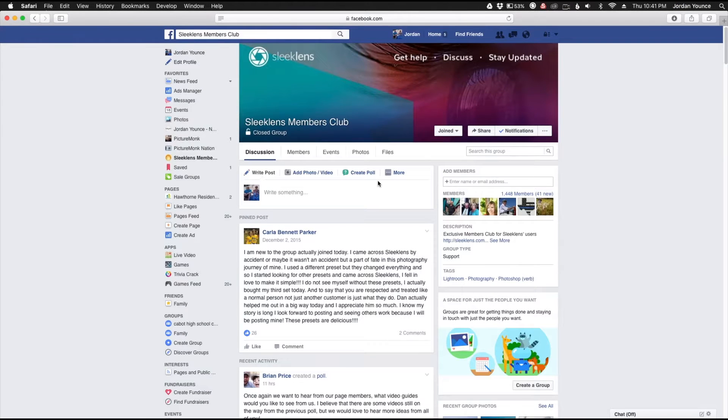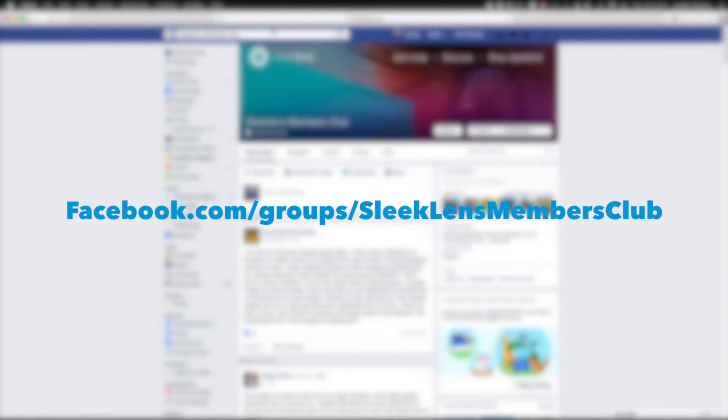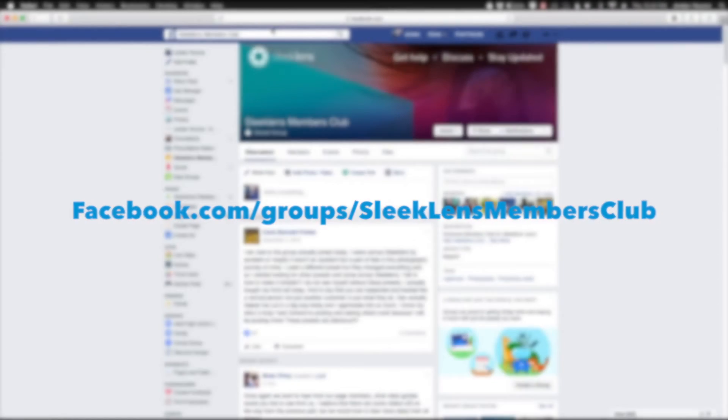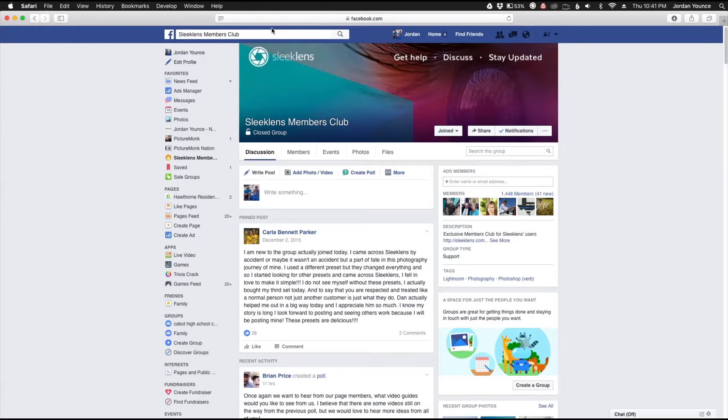Hey everyone, be sure to check out the Sleek Lens Members Club Facebook group page, which you can find by searching Facebook for Sleek Lens Members Club, or by going to facebook.com/groups/SleekLensMembersClub. There you can get help with your photography, discuss editing techniques, and stay up to date with Sleek Lens products.